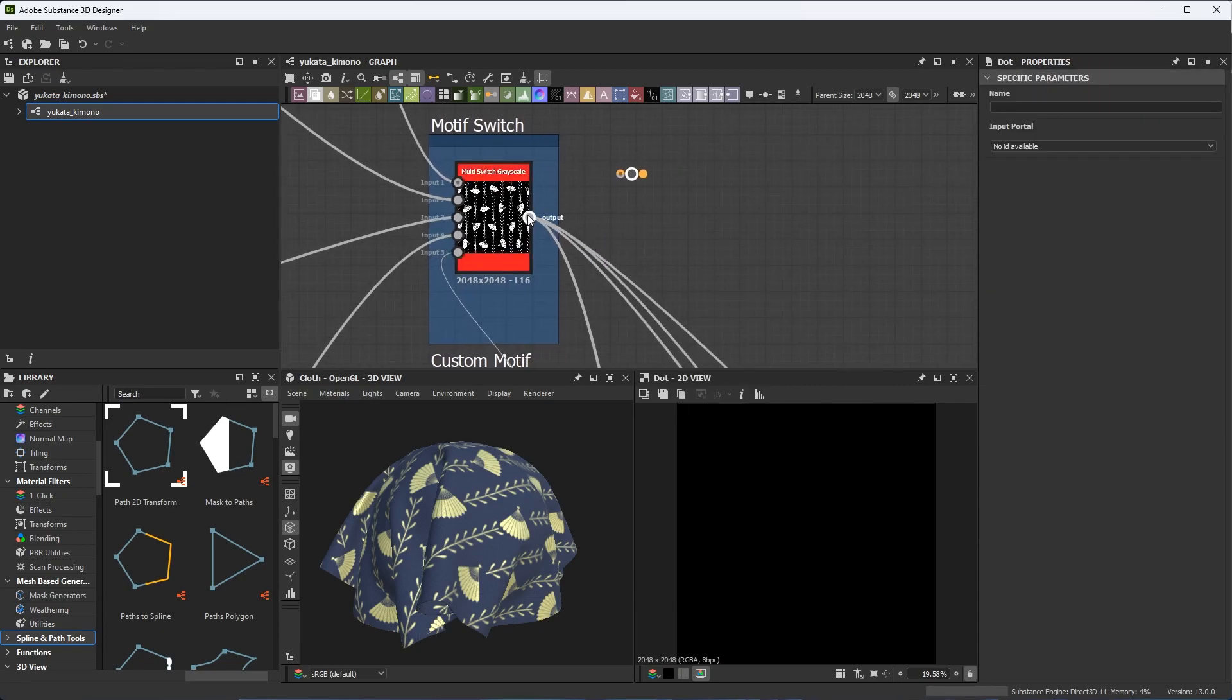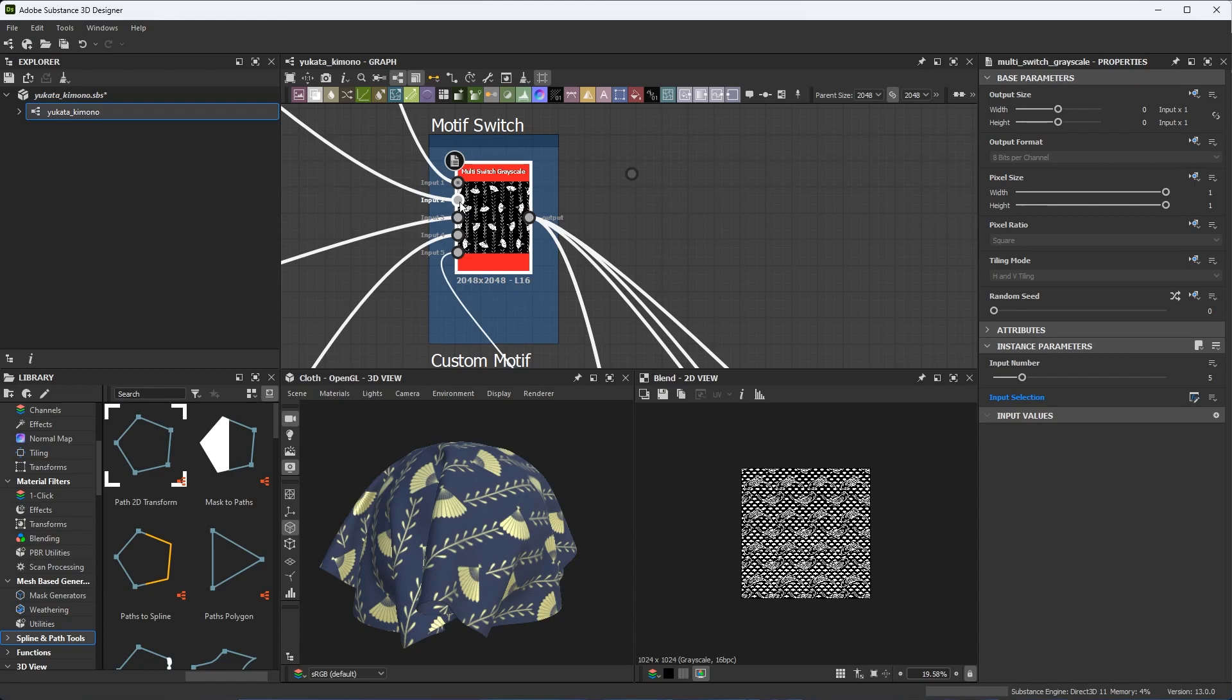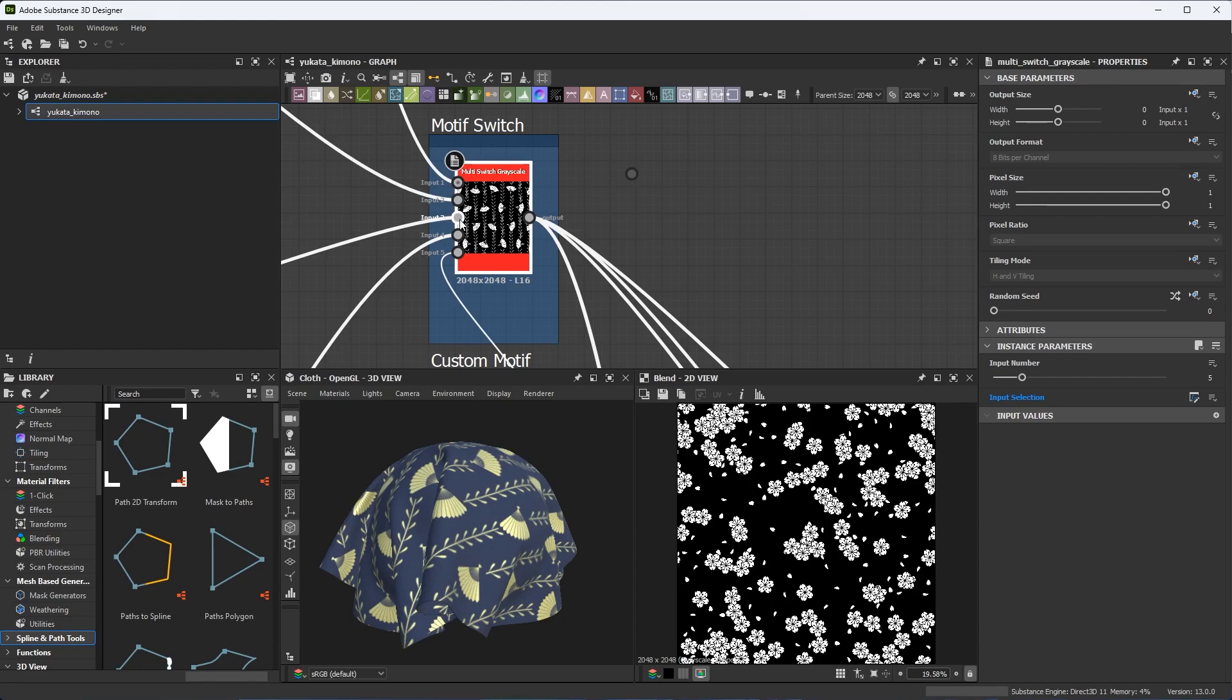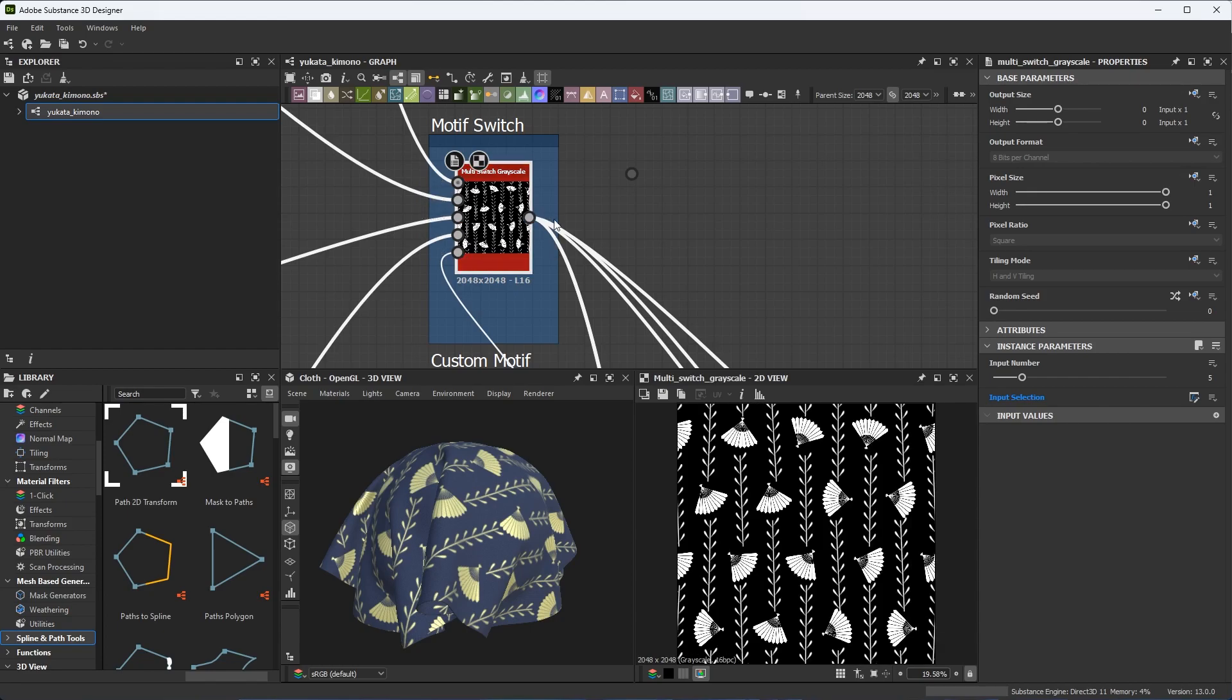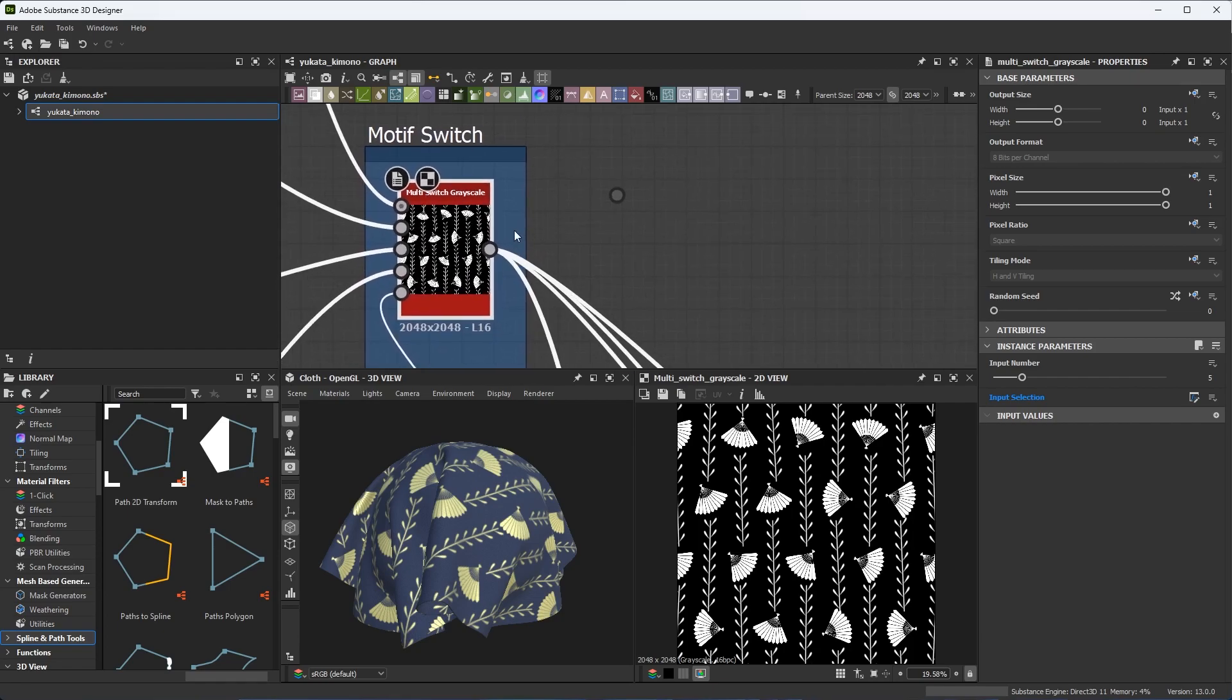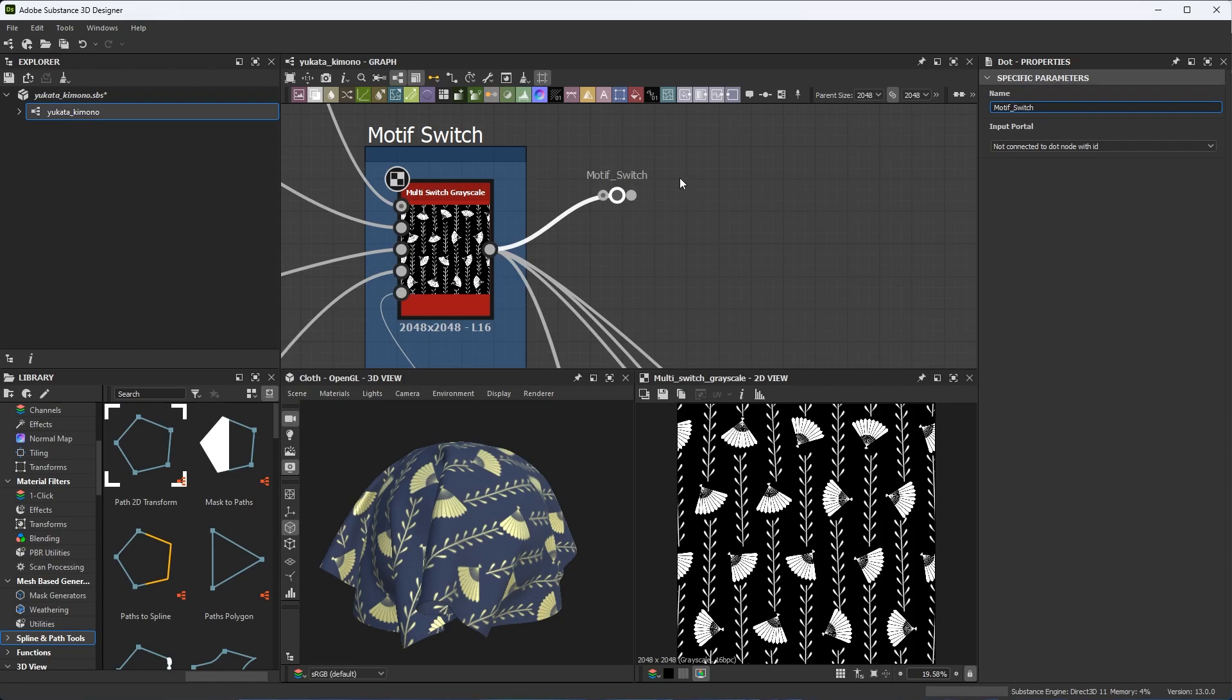Now I'm going to take the output from this node here, which is a multi switch grayscale. It has various inputs coming into it, which is basically showing different types of patterns. And then we have this output. So let's take the output and just plug this right here into the dot node. Now, if I select the dot node here in the parameters, you can see that I have this new capability to add an ID. Let's call it motif switch. So I'm going to set my name. And now I have this dot node named here with an ID. You'll notice that there is an input portal dropdown. And right now, nothing is connected to the dot node with an ID. So let's take care of that.